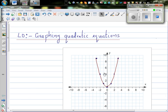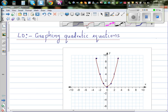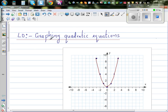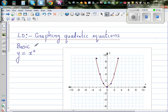The objective of this video is to graph quadratic equations. Now, a quadratic equation — the basic quadratic equation is y equals x squared. This is the basic quadratic equation, and all other quadratic equations are transformations of this basic quadratic equation.